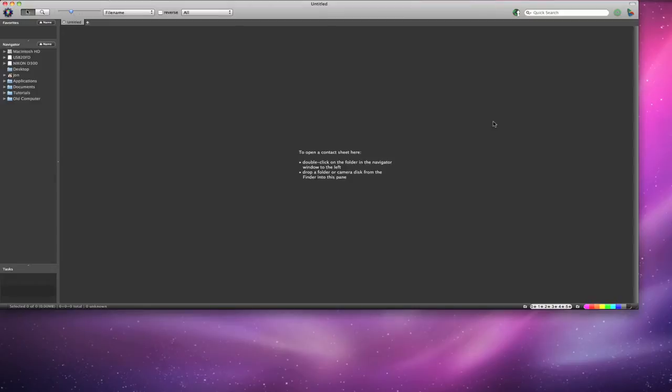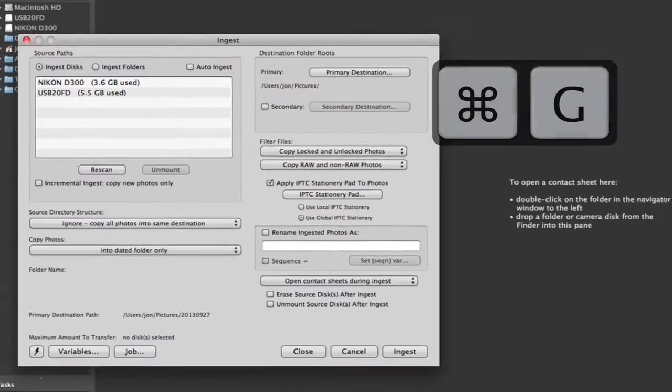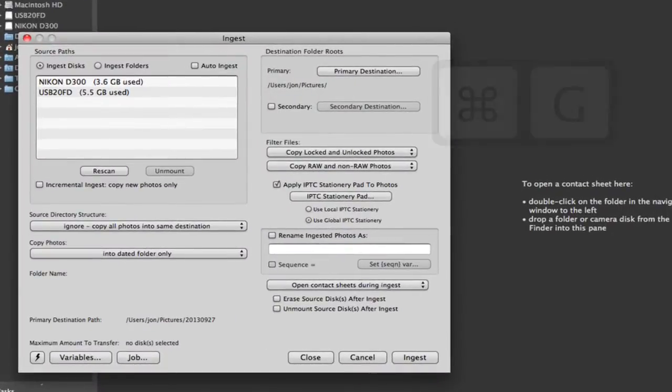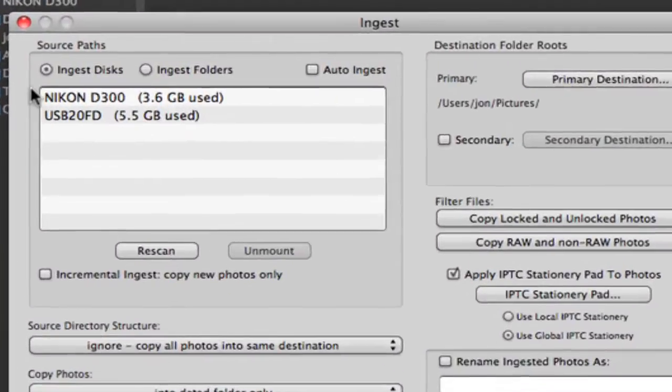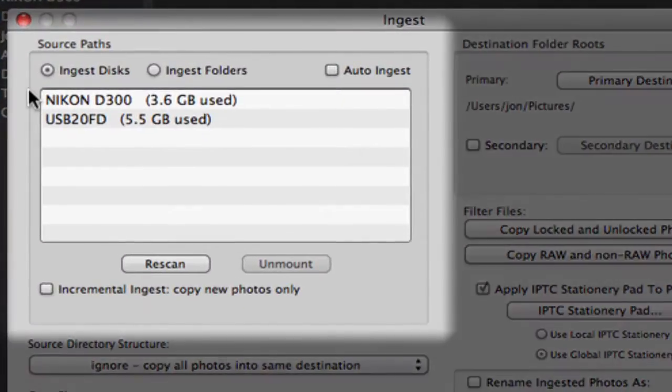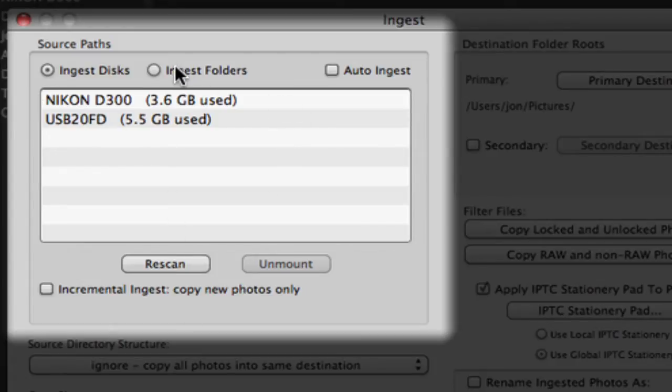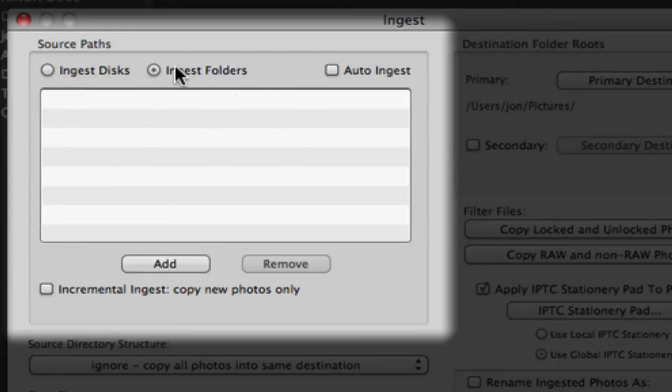Here we bring up the ingest dialog, either from the file menu or with the Command-G shortcut. The first thing we want to take note of is our source paths, a list of our possible image sources. This is usually our camera card, but we can choose a folder by selecting the appropriate radio button here.